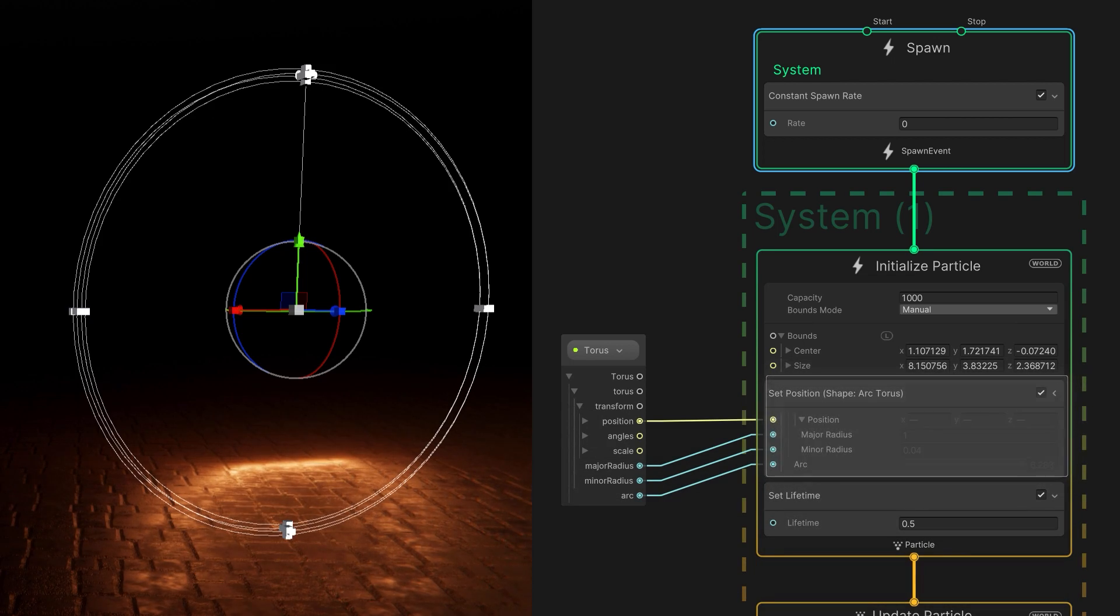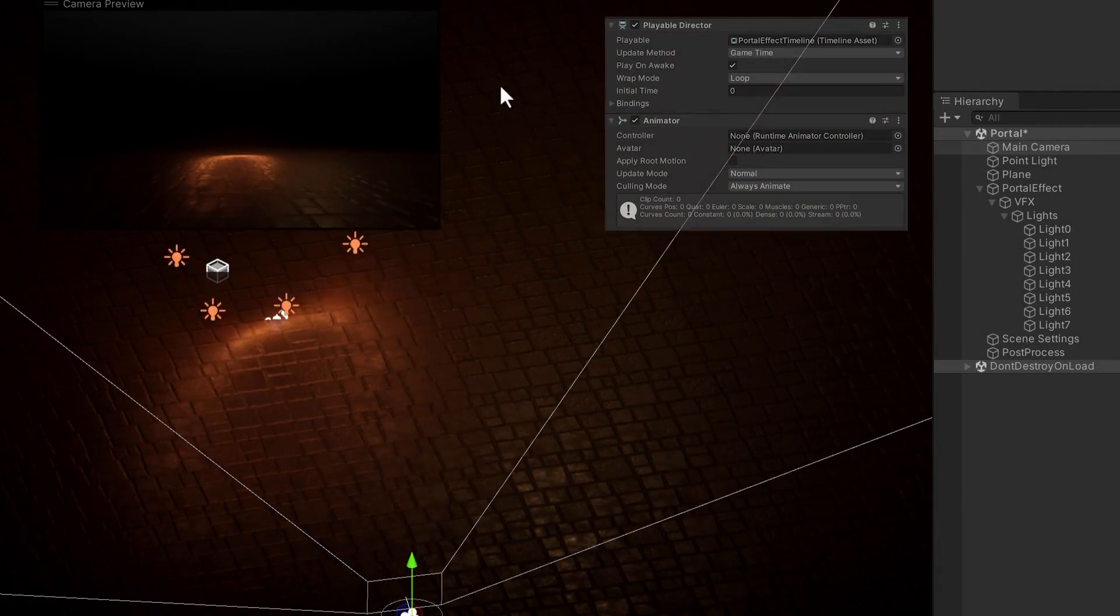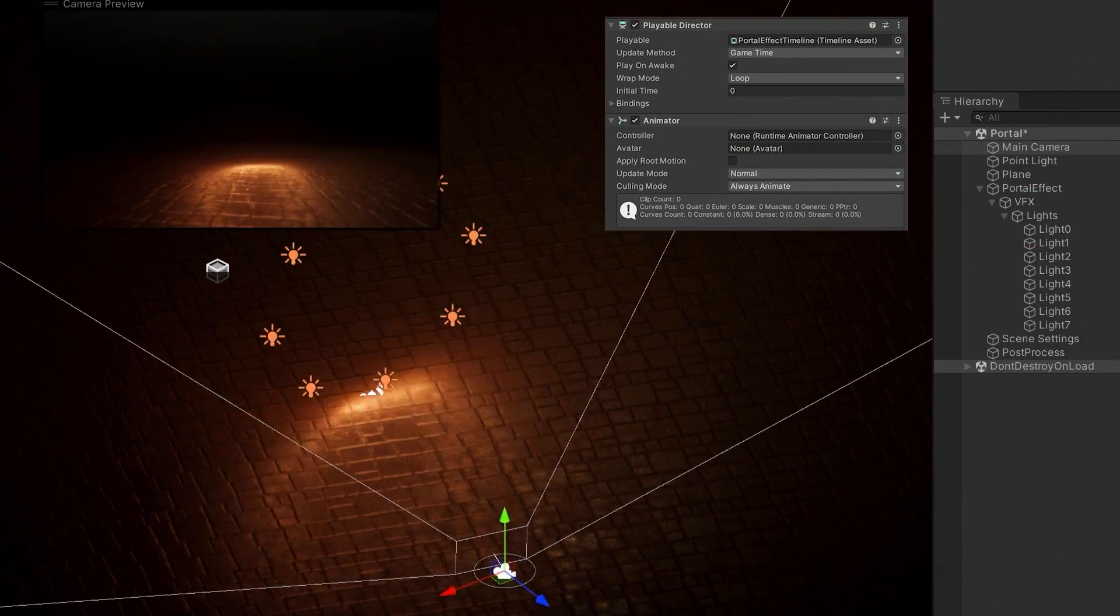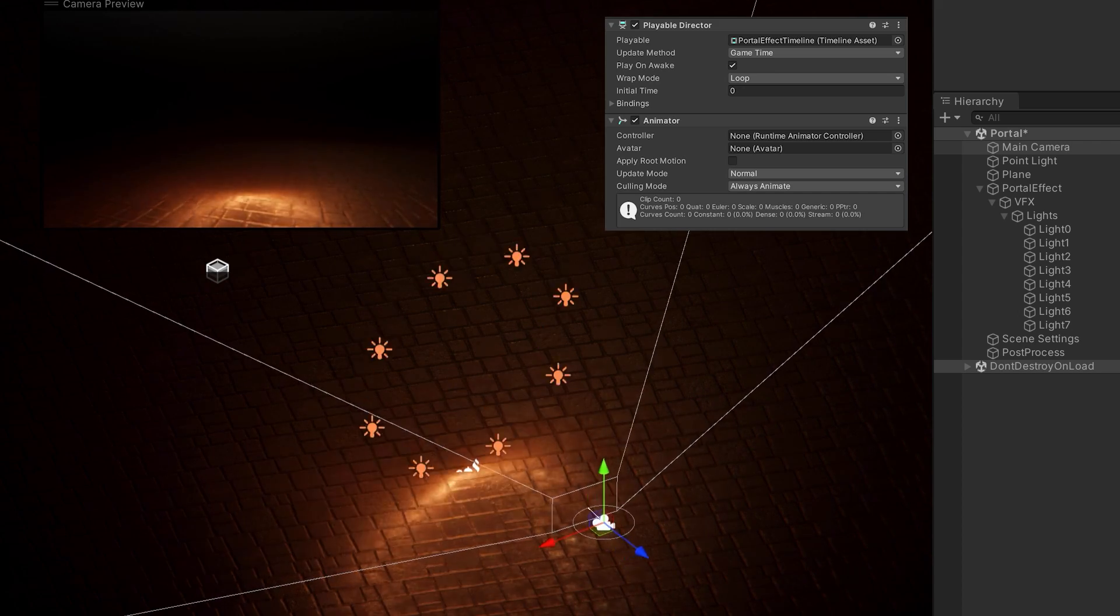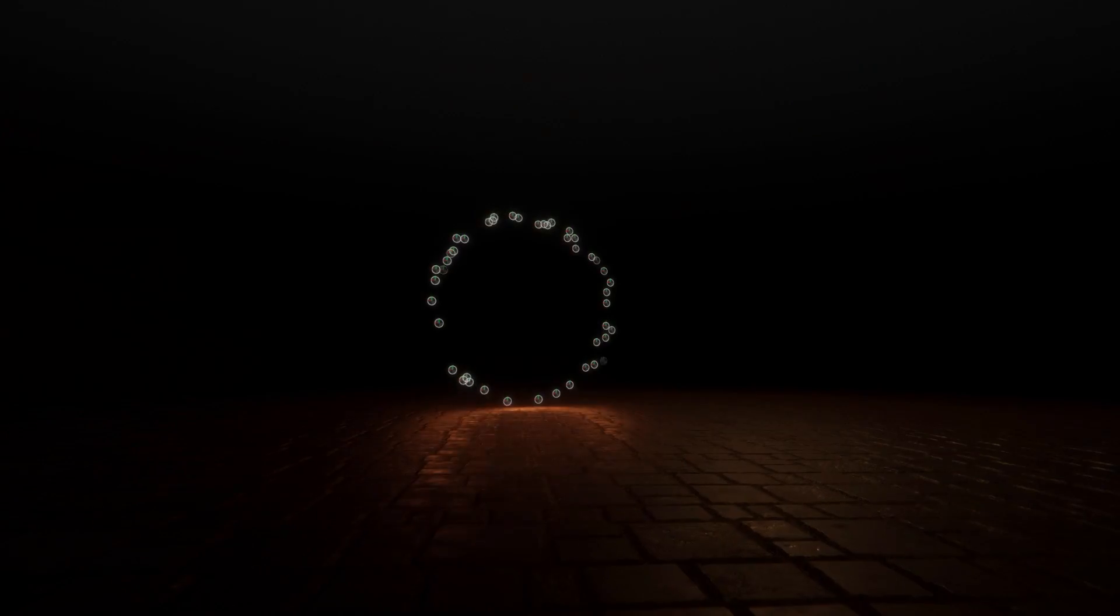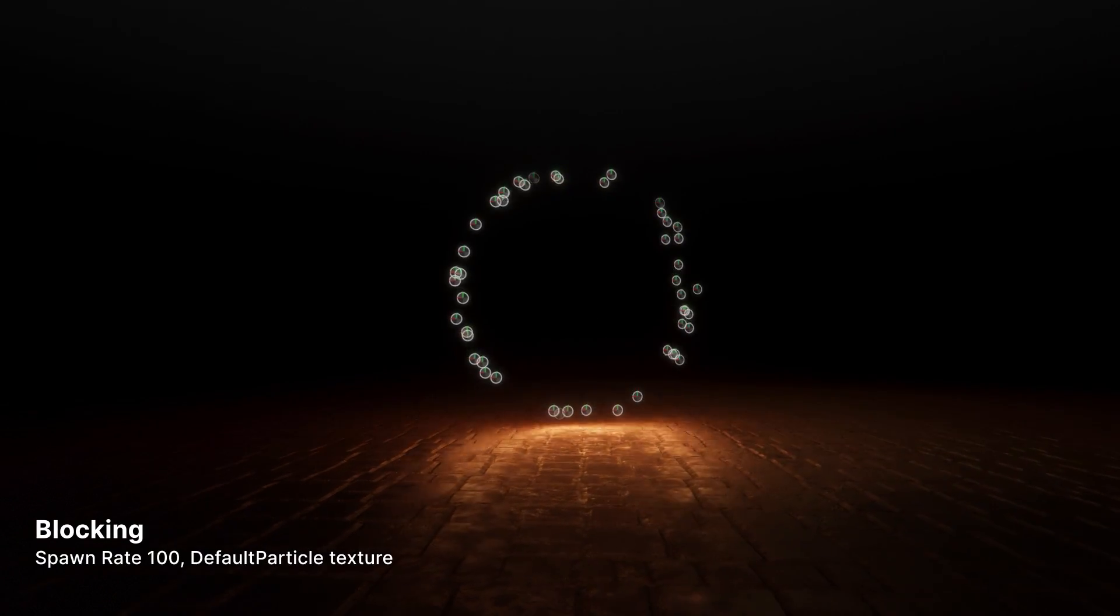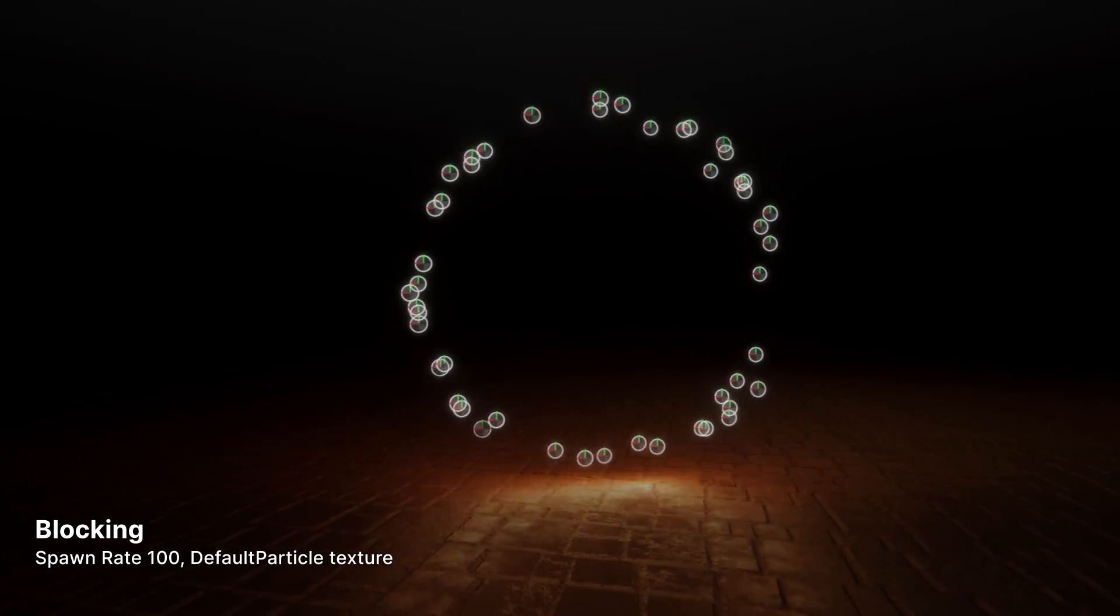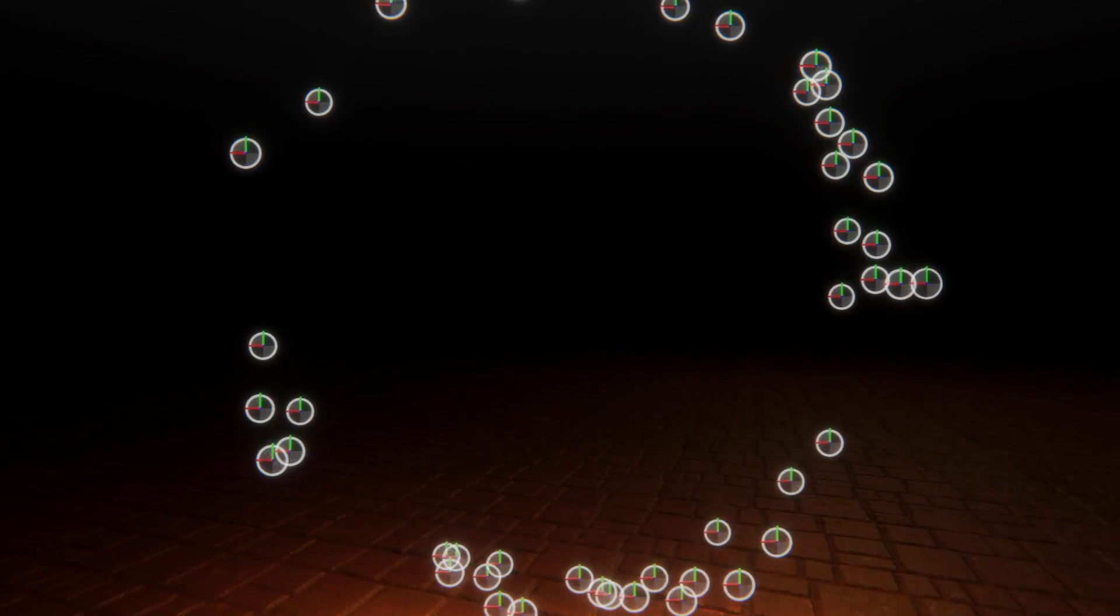Anticipating our portal placement, we pre-configure a timeline director and some animators to match our intended blocking. The spinning circle of point lights provides interactive lighting to help integrate our effect into the scene.